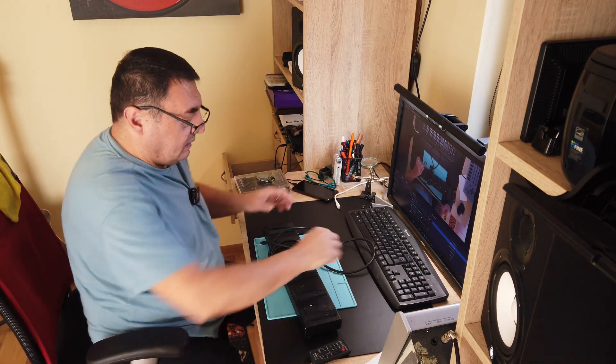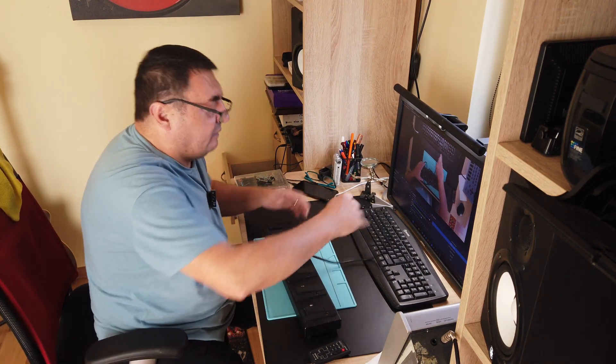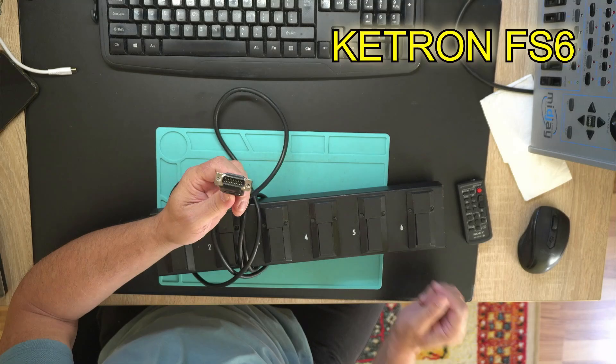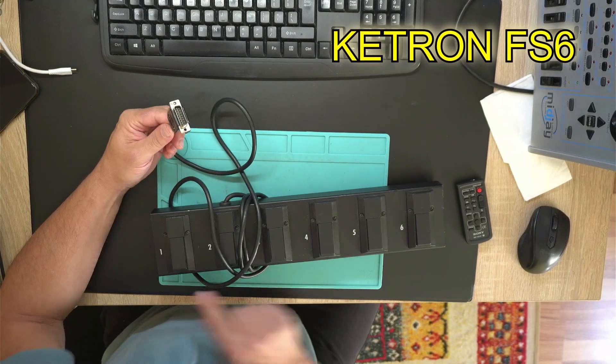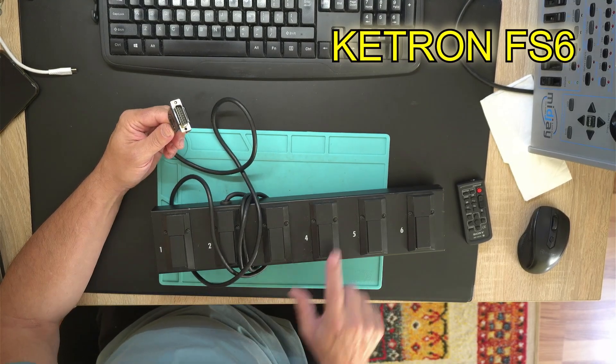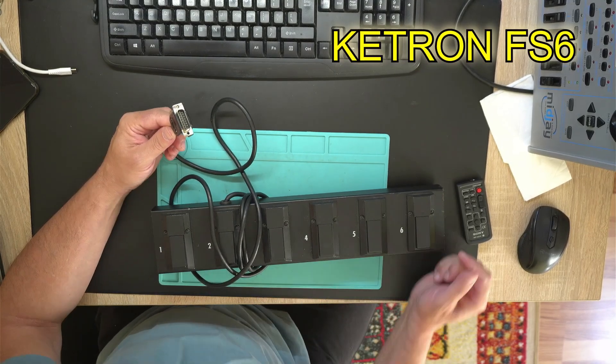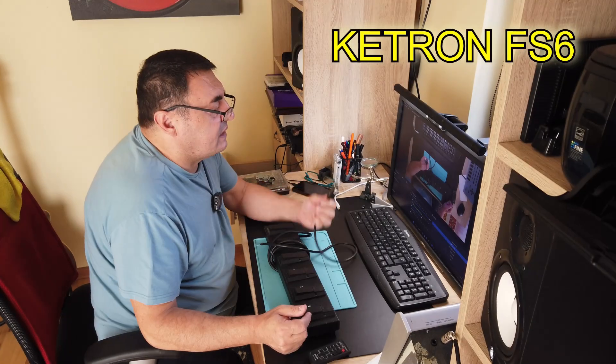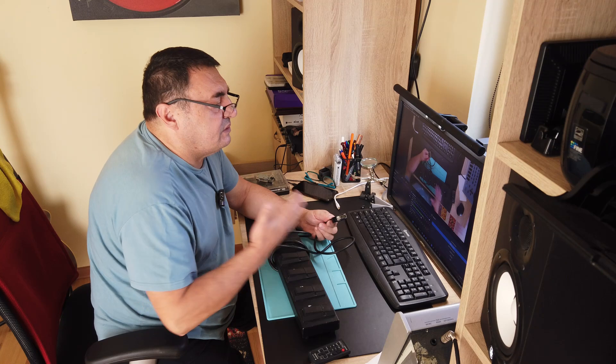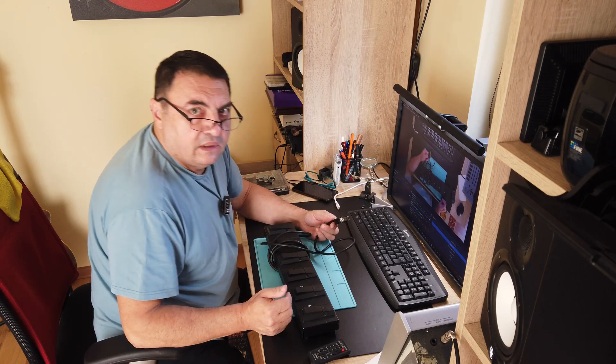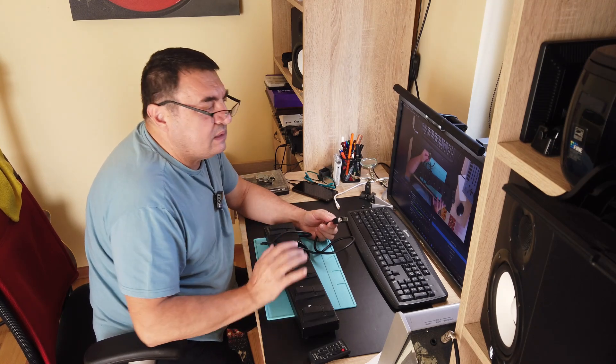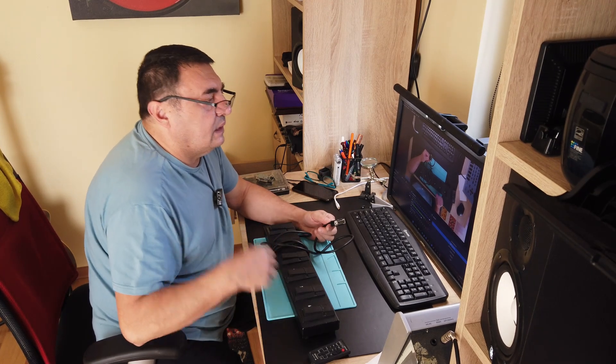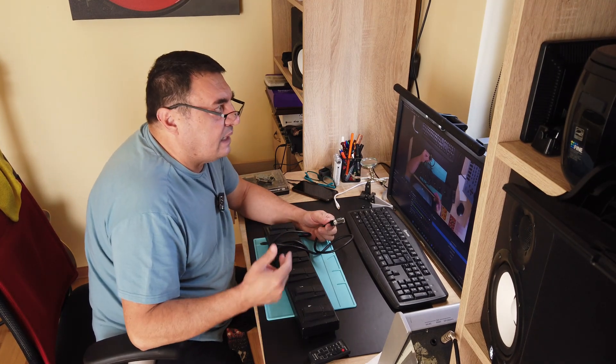Hello again my friends. We have to fix something today. Here I have a Ketron FS6 pedal with six contacts, six switches. It's very useful because you can use your feet to change things in real time, like different variations of self-accompanying style.